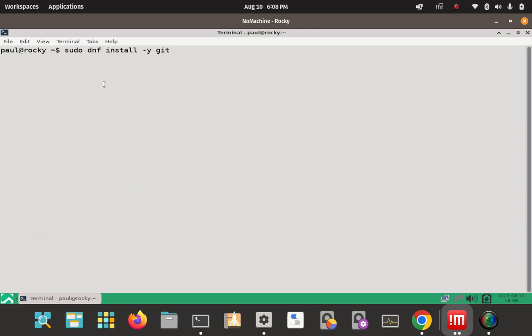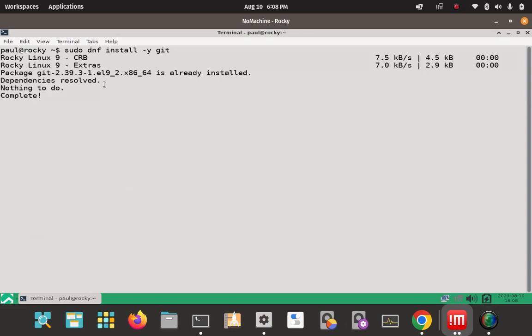Without it, it would probably prompt you and say, do you want to install Git or install this package or whatever. But by putting it in there, it'll just go ahead and automatically just do everything. That was pretty quick and we weren't prompted.